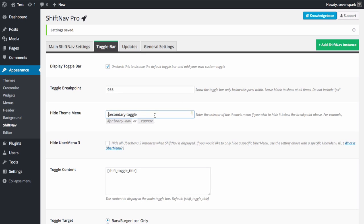Note that if you're using UberMenu 3 as your main menu and want to hide it, you can check the box here. Though if your theme wraps UberMenu in additional navigation elements, you may still need to provide a theme selector to hide it appropriately.